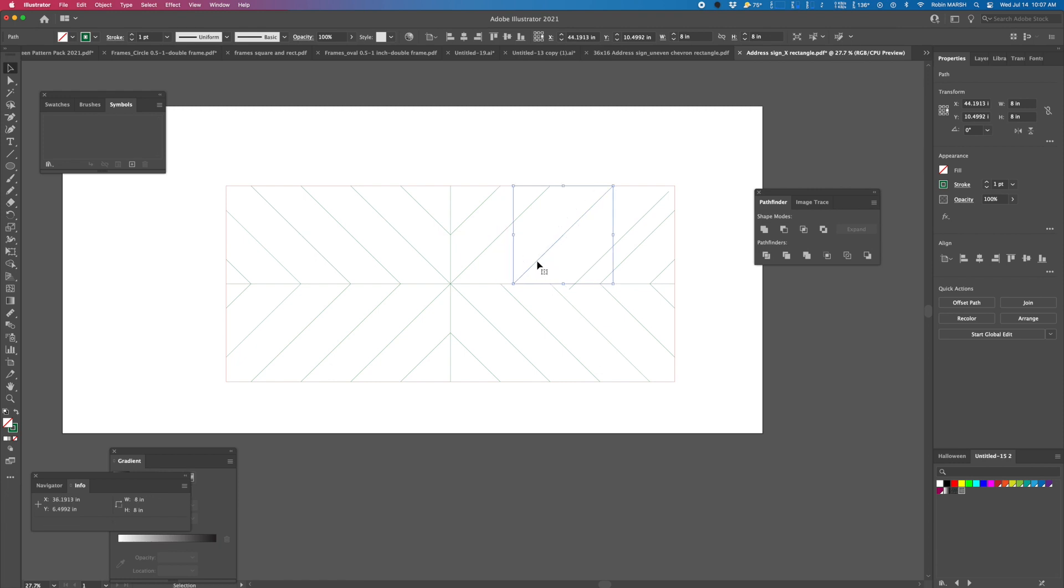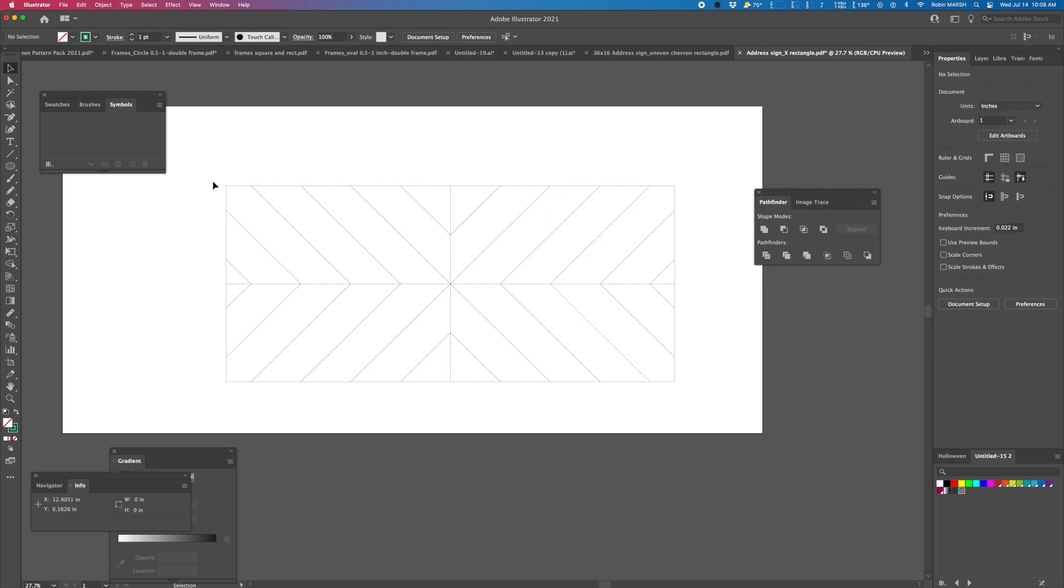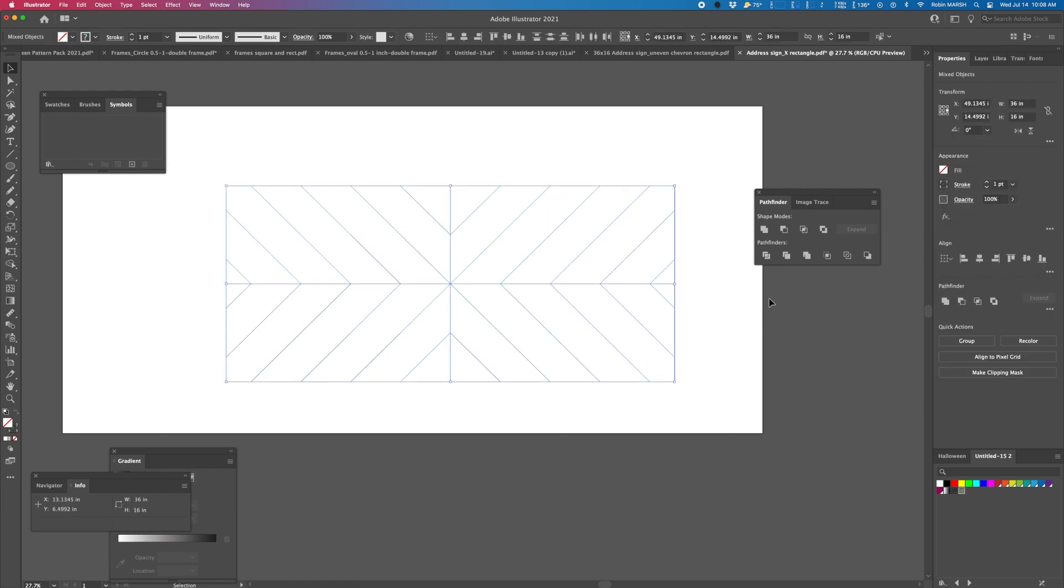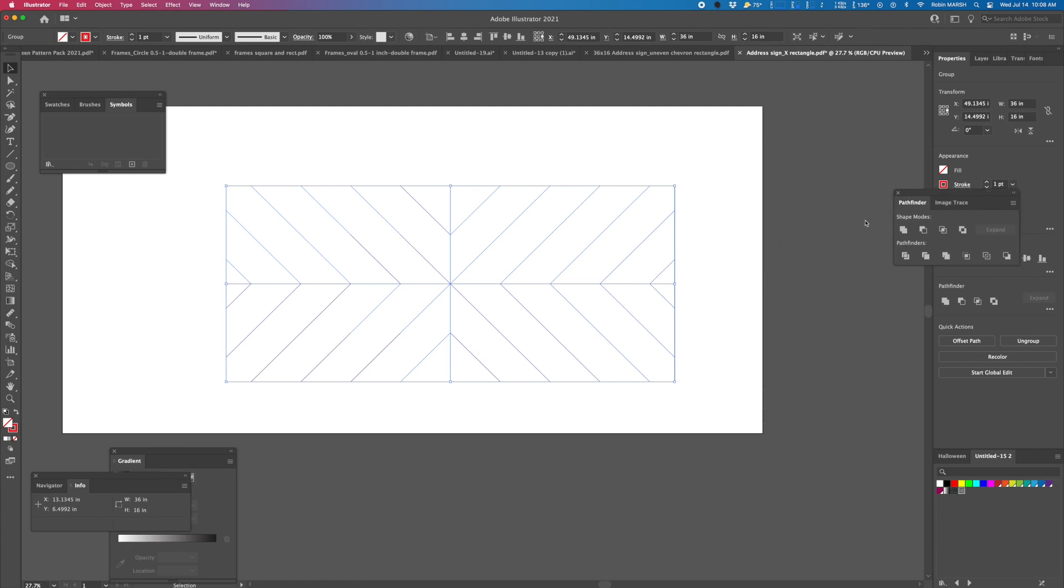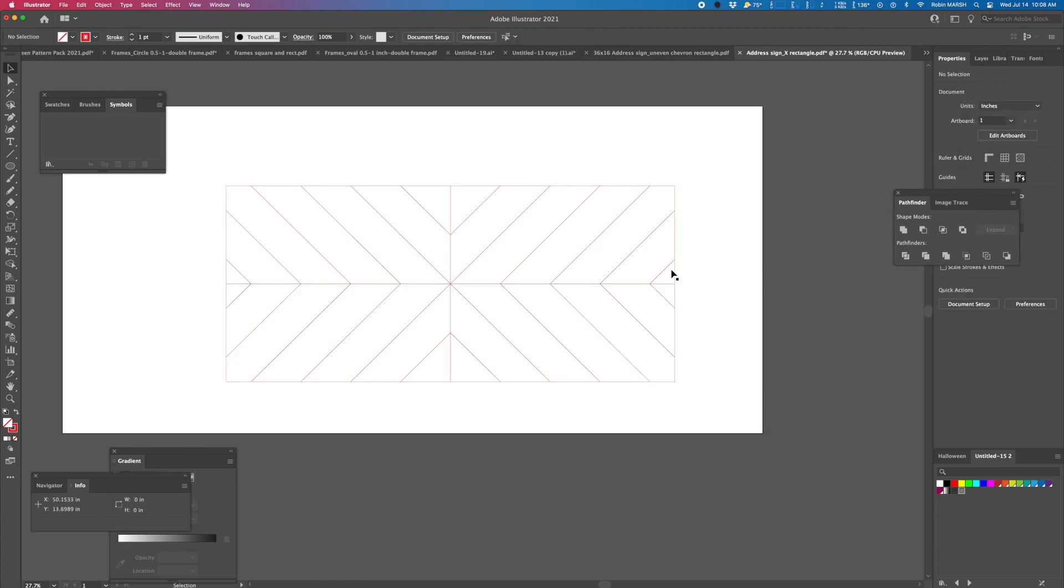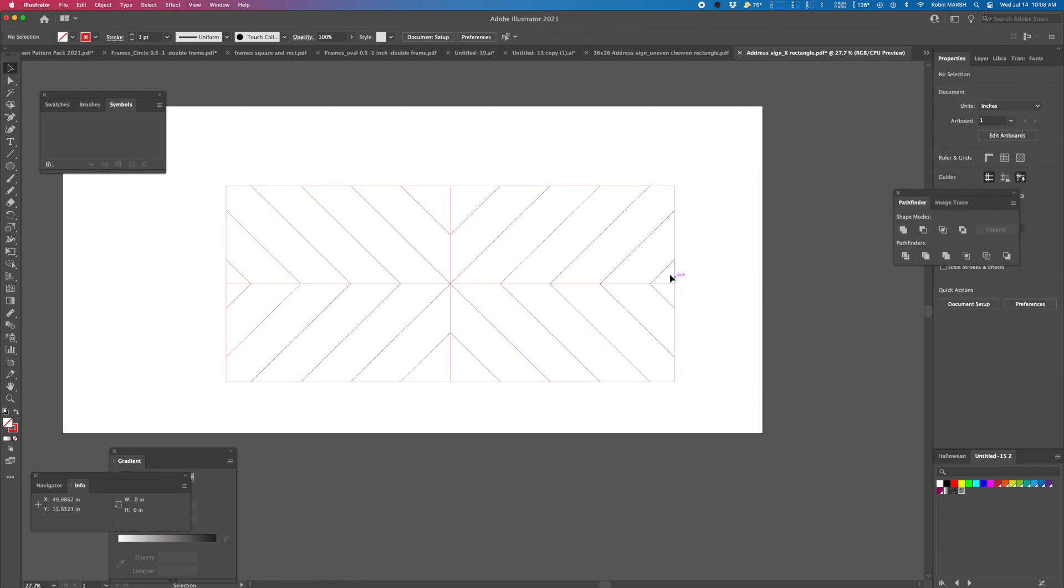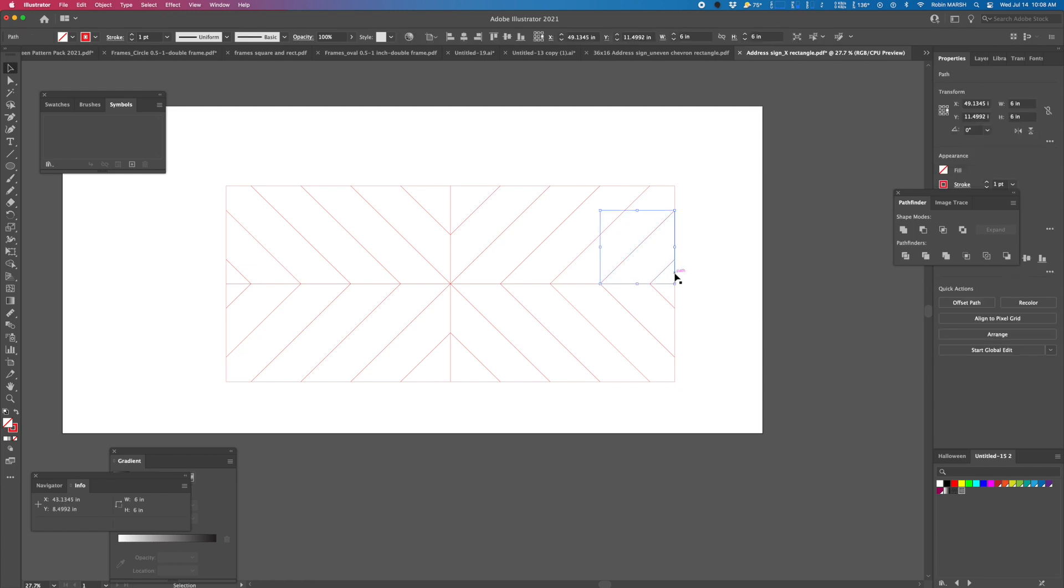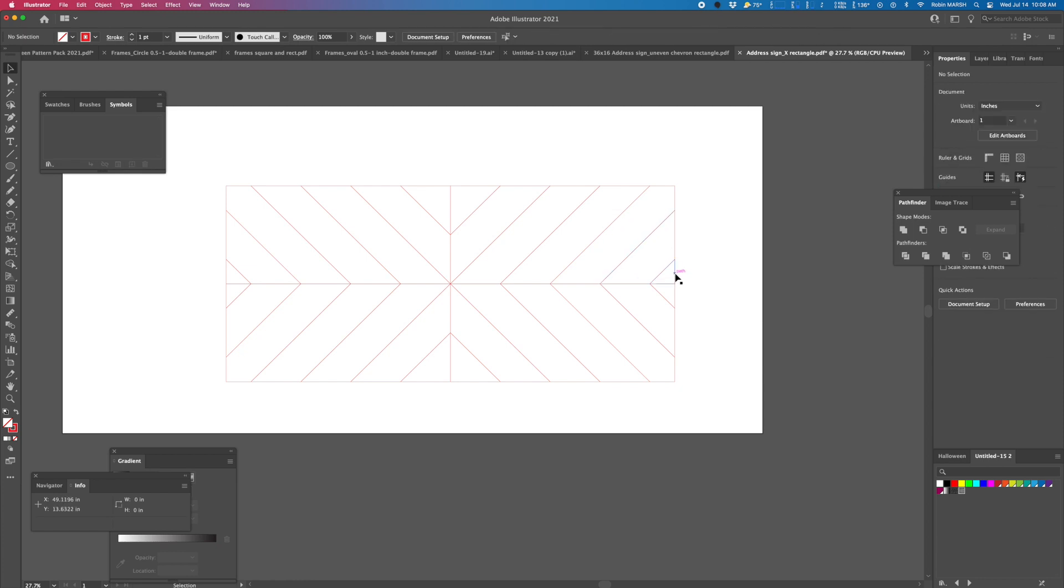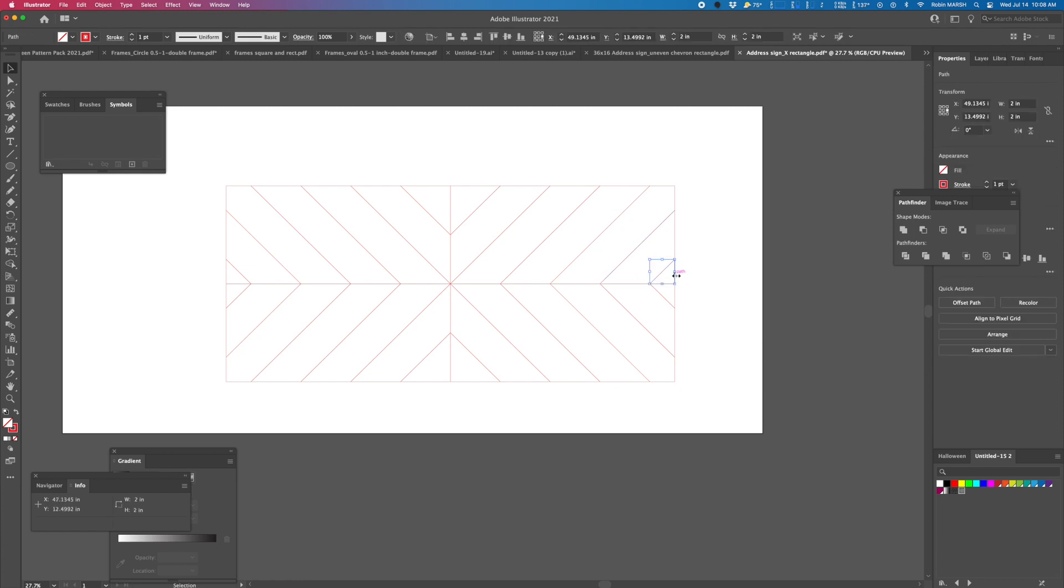Because we're making it so big, we need it divided into lots of little pieces. So highlight the whole thing, click divide. And now I'll have to hit ungroup. Now all my pieces are separate. Easy as that.